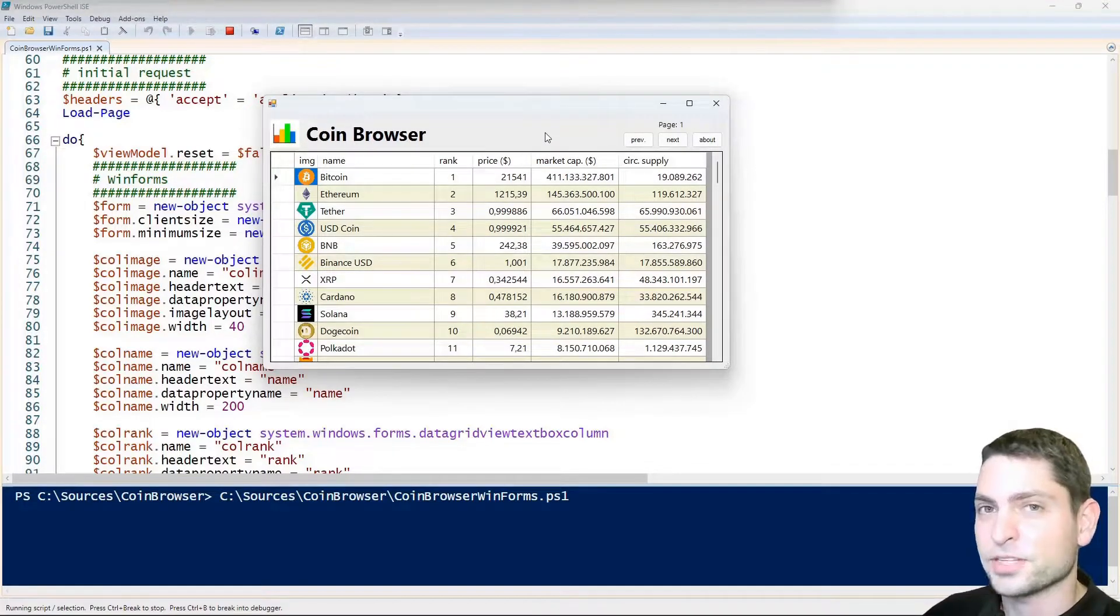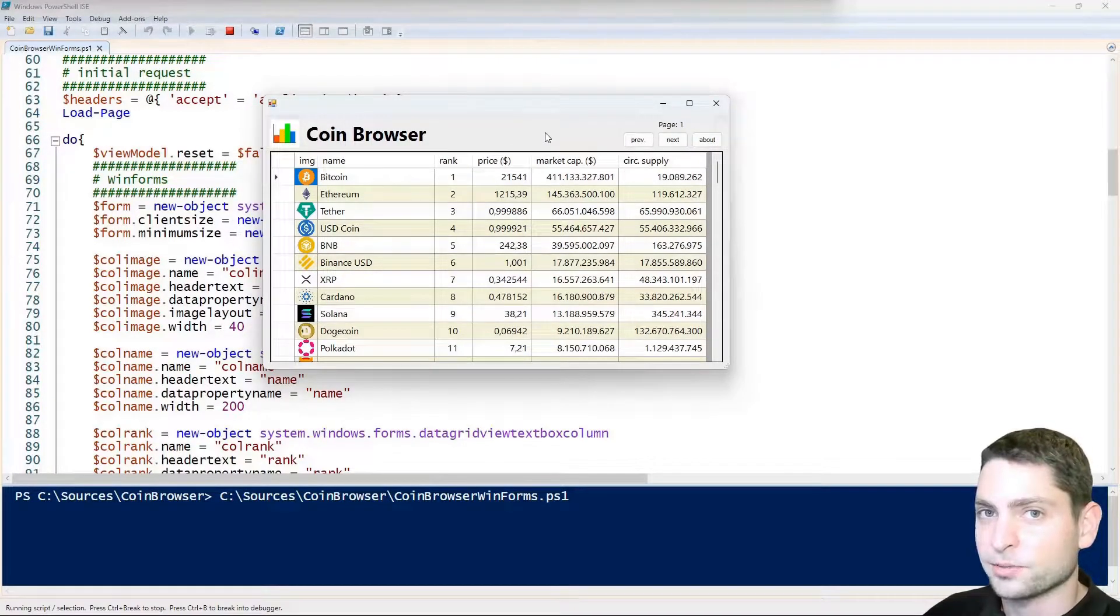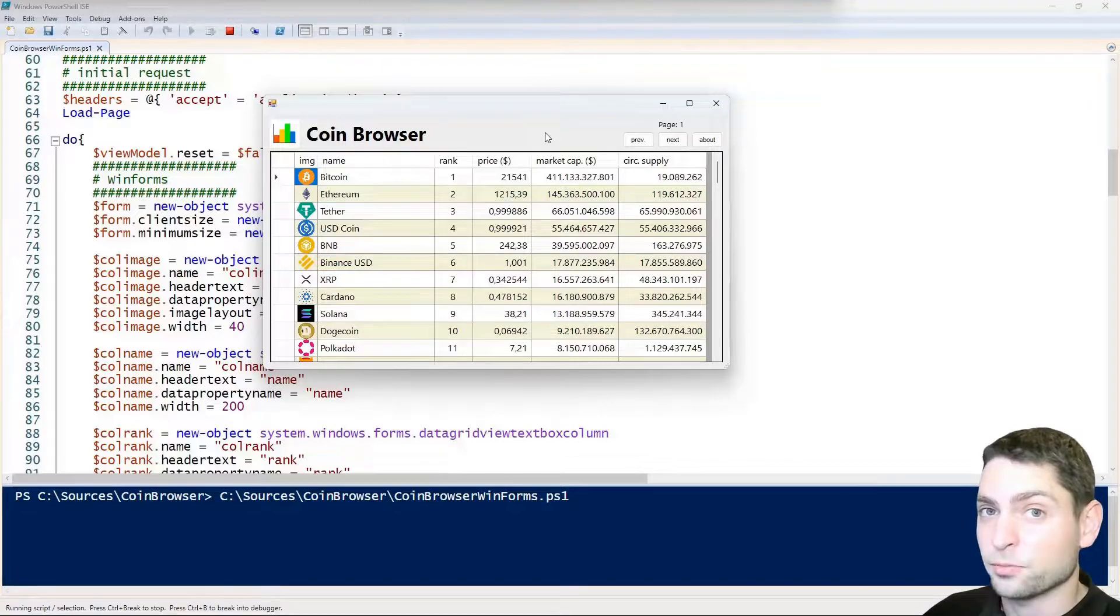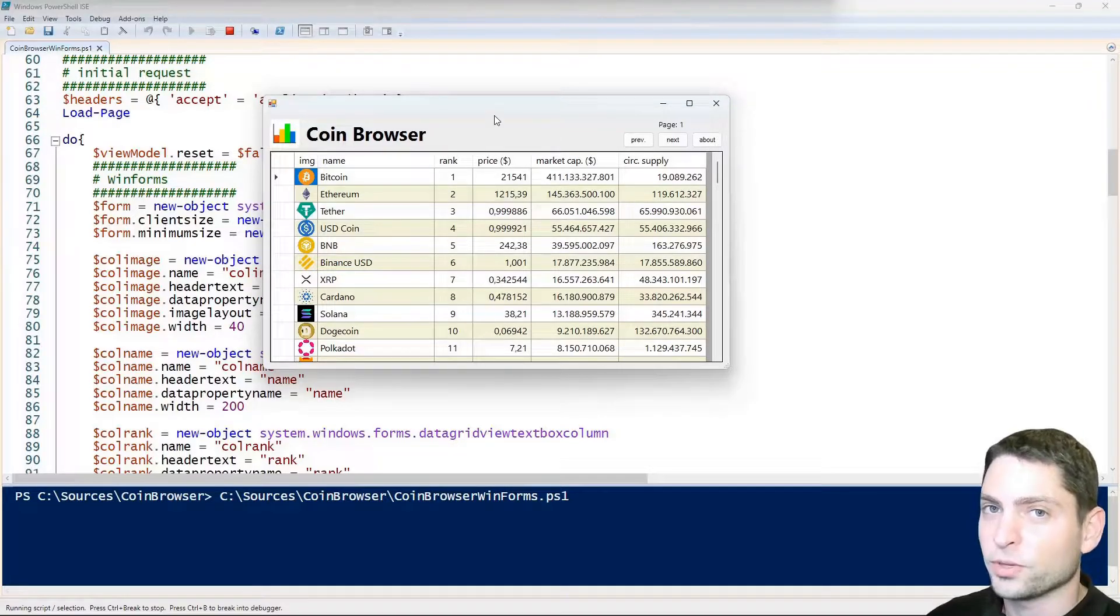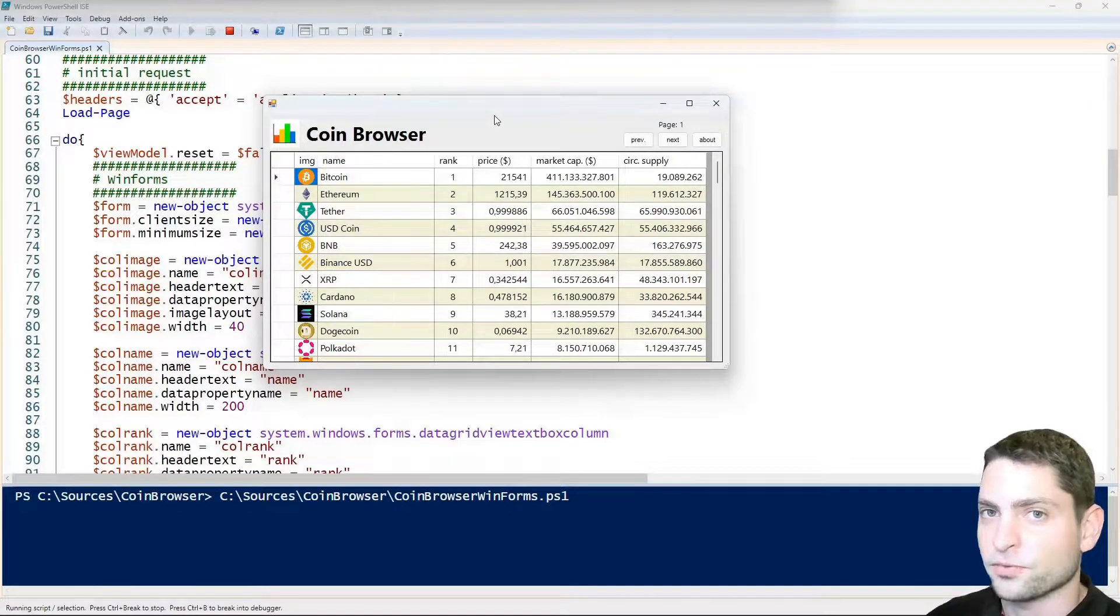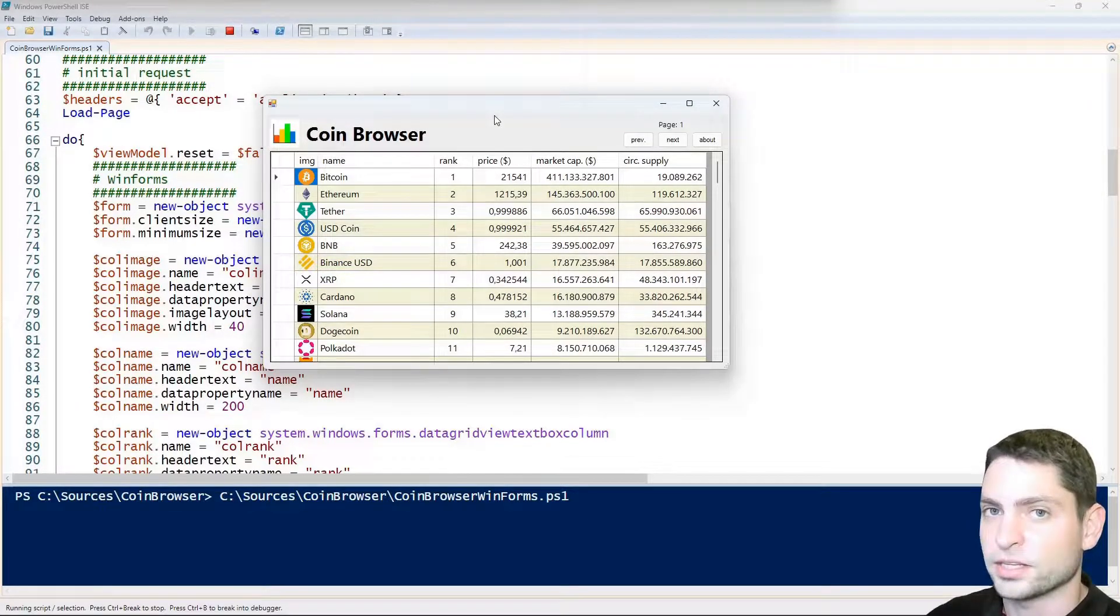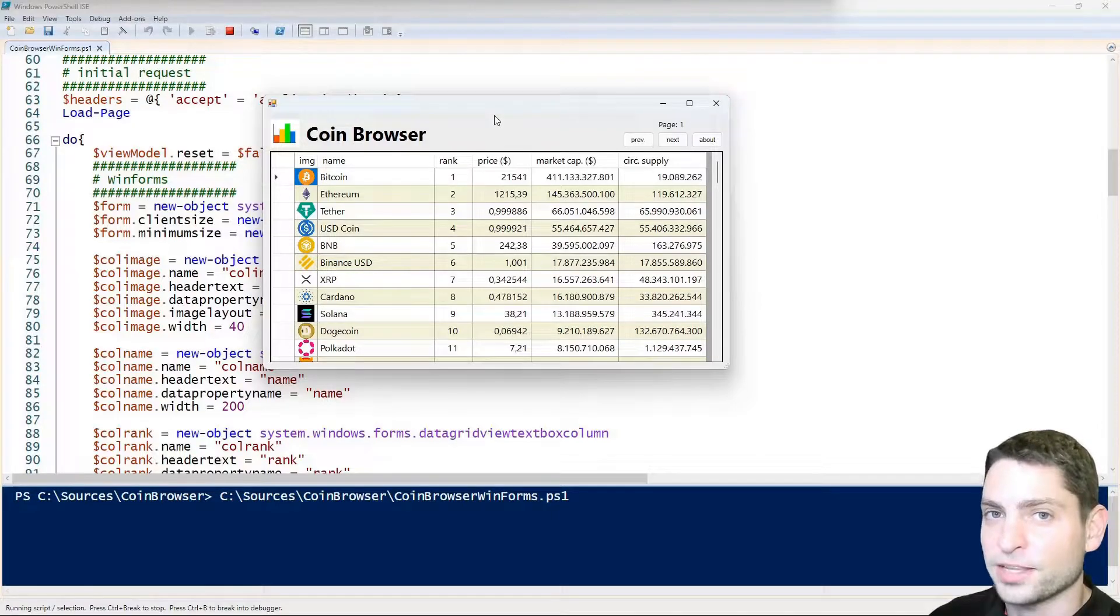Now if this is the first time that you are running the script or any script in PowerShell, you will need to disable the execution policy first like we did in the previous videos. You can also find the command down in the description.